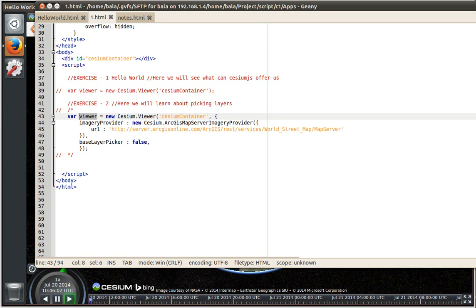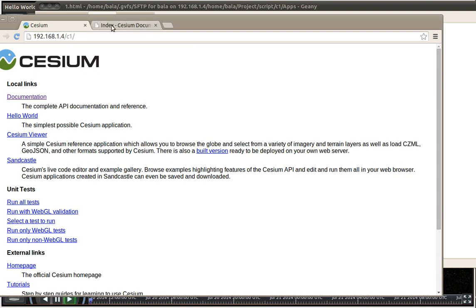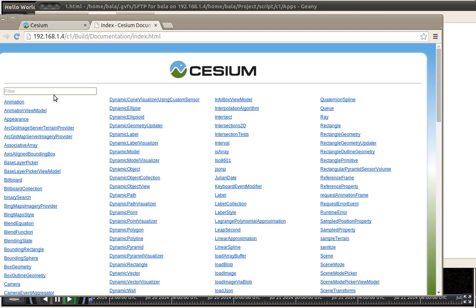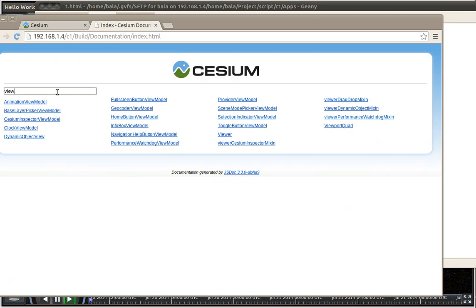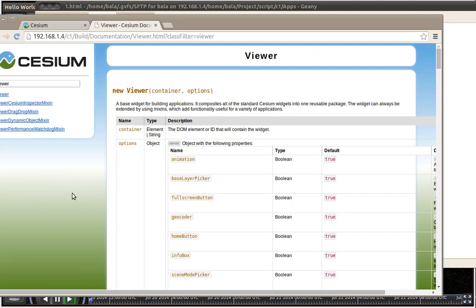So let us search for viewer under the documentation. So if we go there and click on documentation, let us search for viewer. So if you see viewer what it needs is a container followed by something called as options.